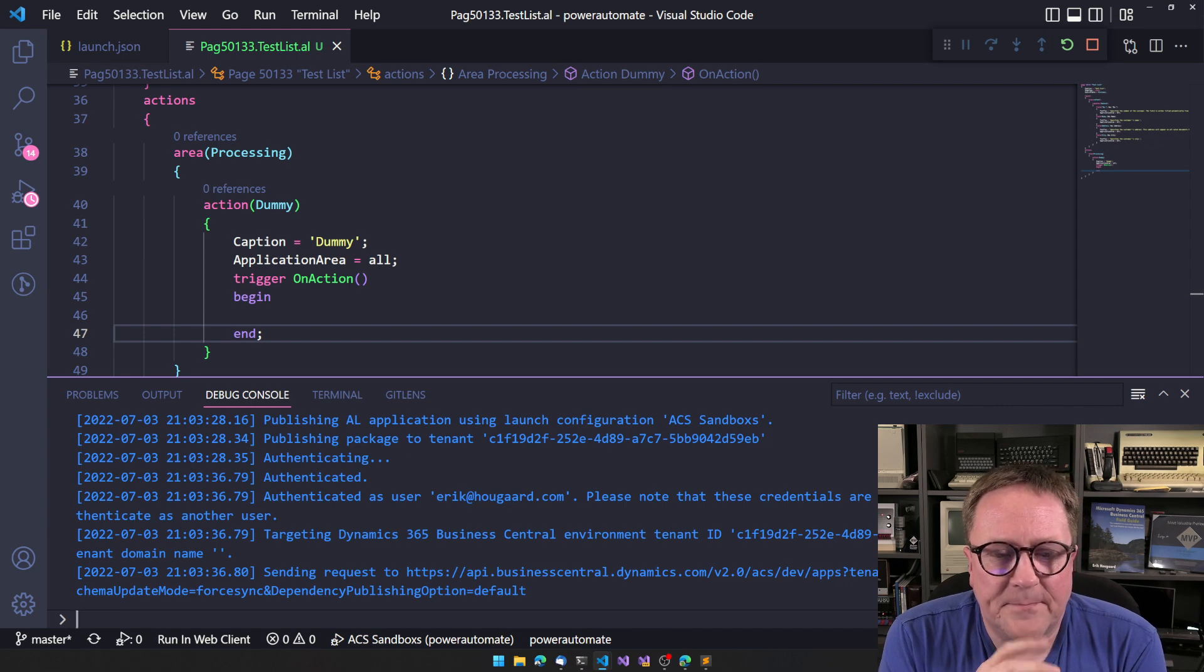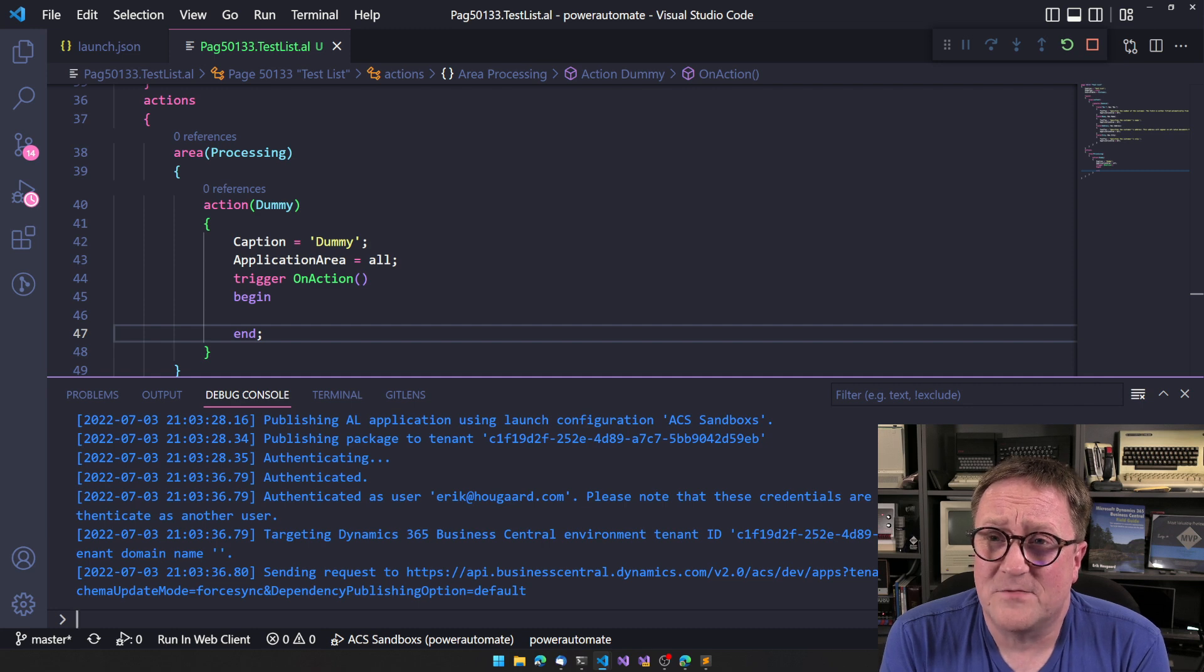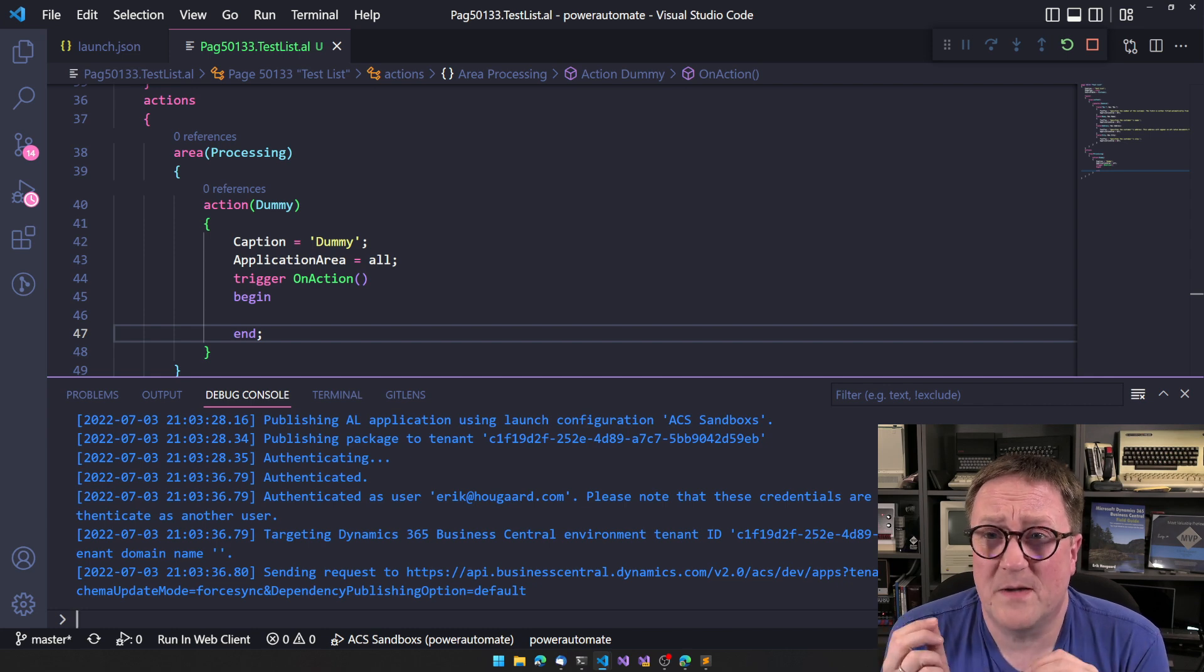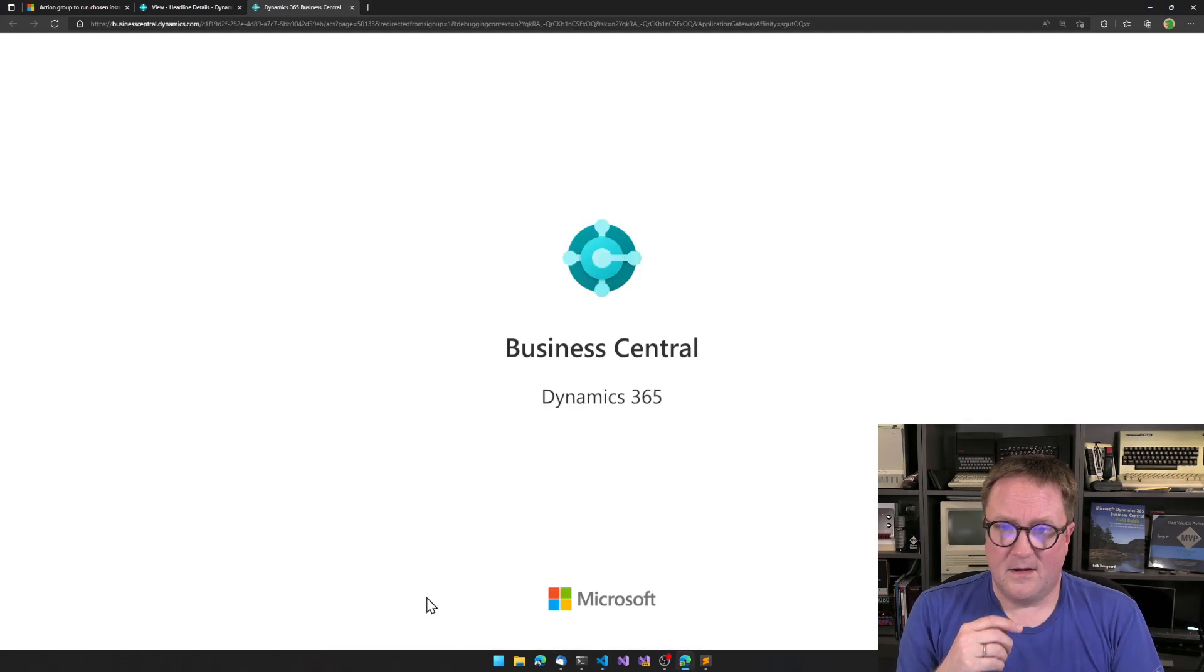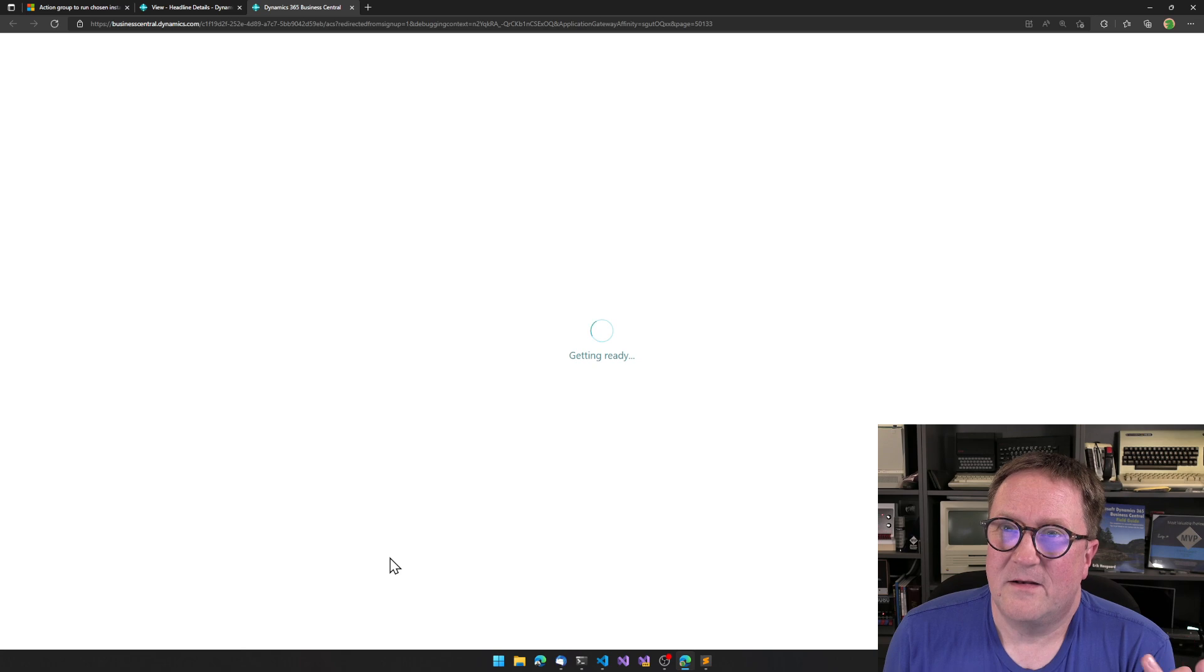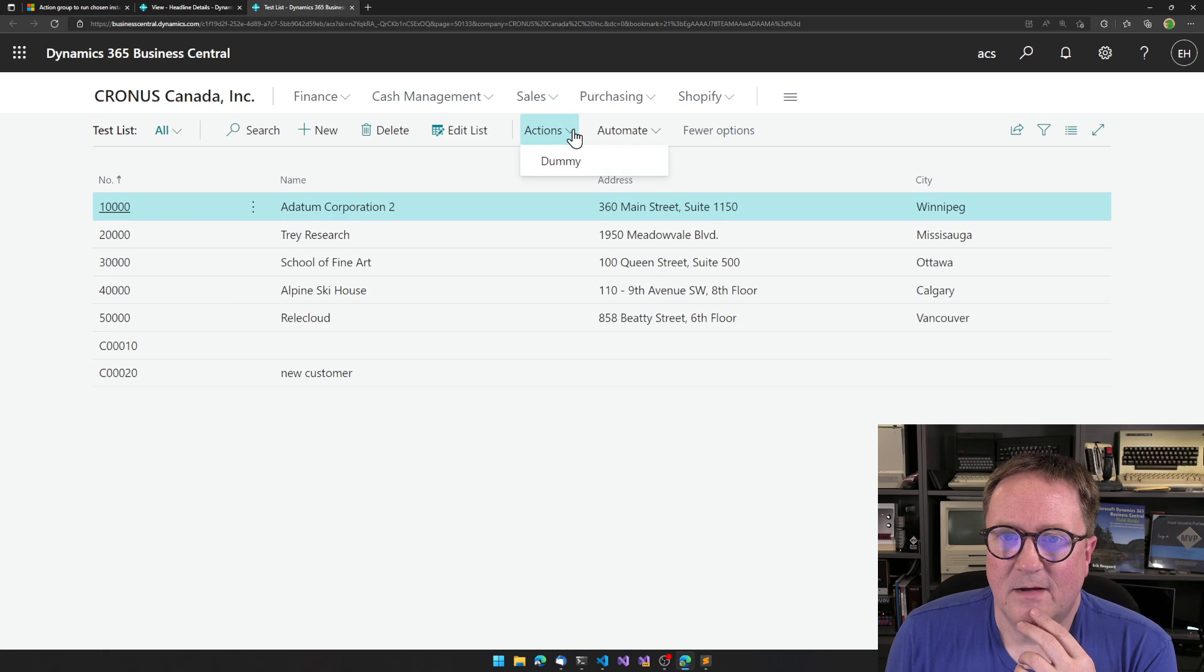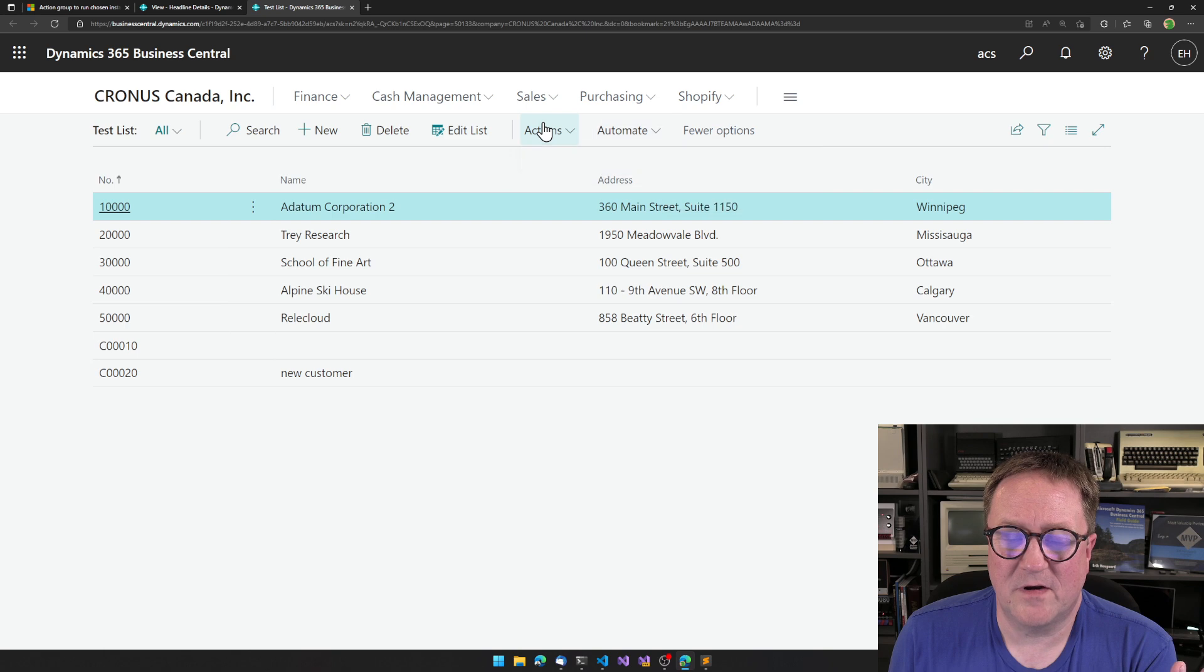And then I lost my train of thought because I had to think about advertising the channel. So version 20, since version 20, deploying to cloud sandboxes has taken so much longer. Anyway, it looks like it's done. So now we added a dummy thing and check this out. So we have our dummy thing. We have the power automate works. That's perfect.